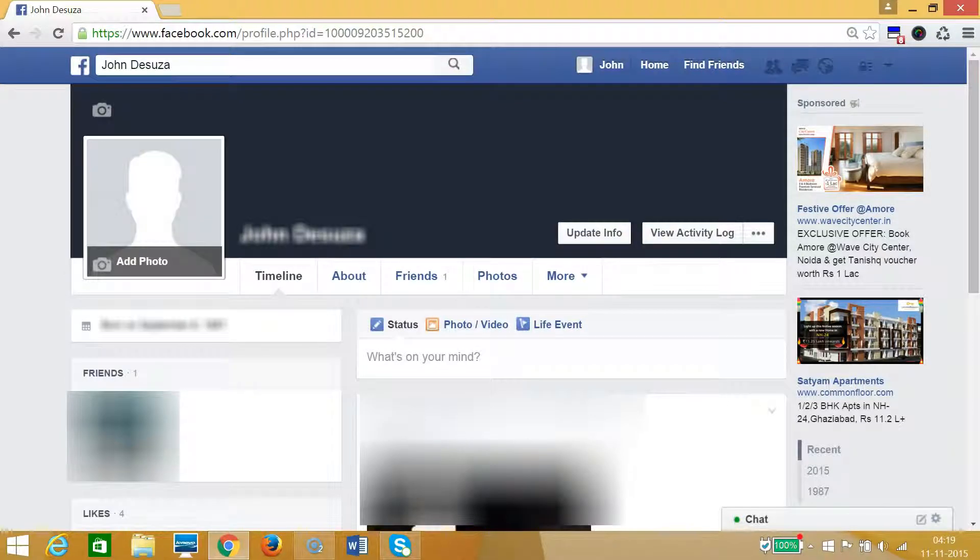Hi guys, in this tutorial I'm going to show you how you can block an app or game in Facebook.